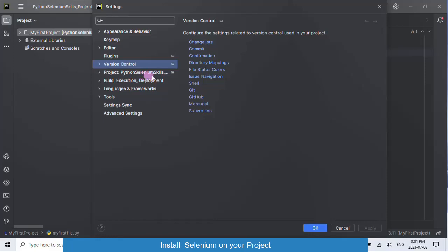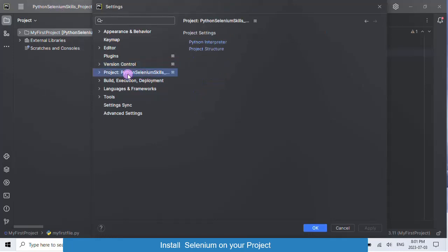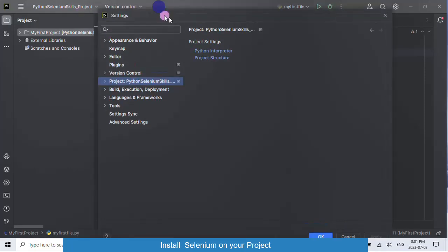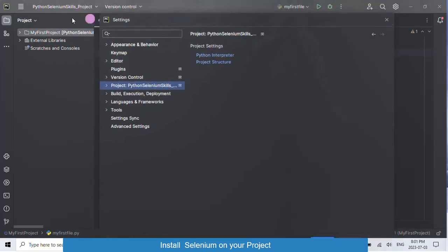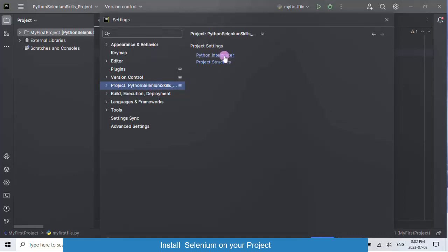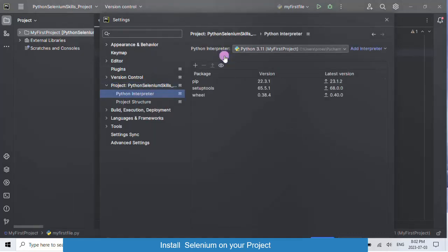Then, find the name of your project. Click on that, then click on Python interpreter under your project.